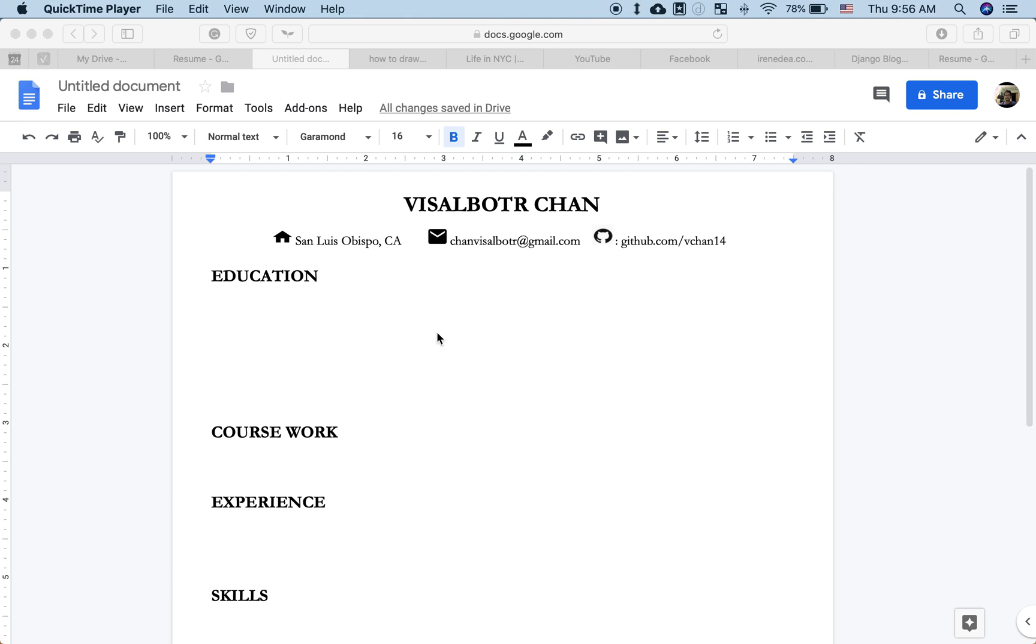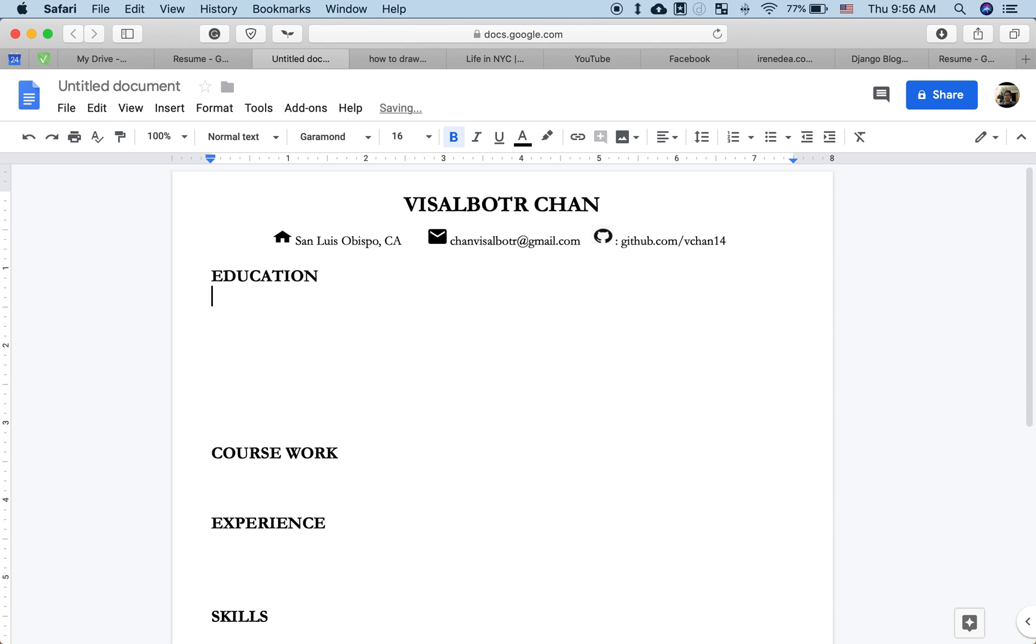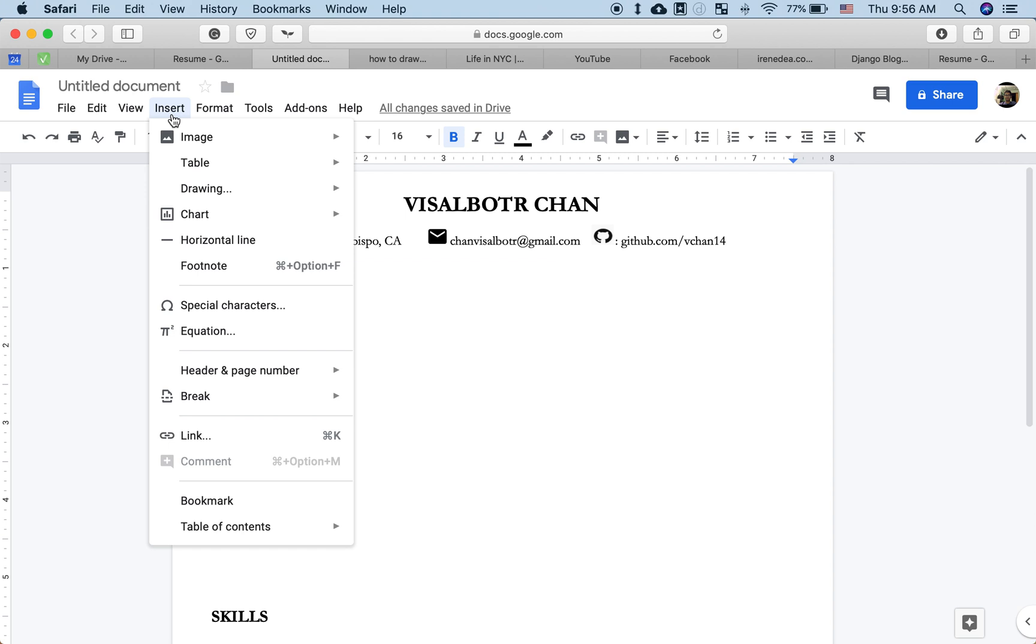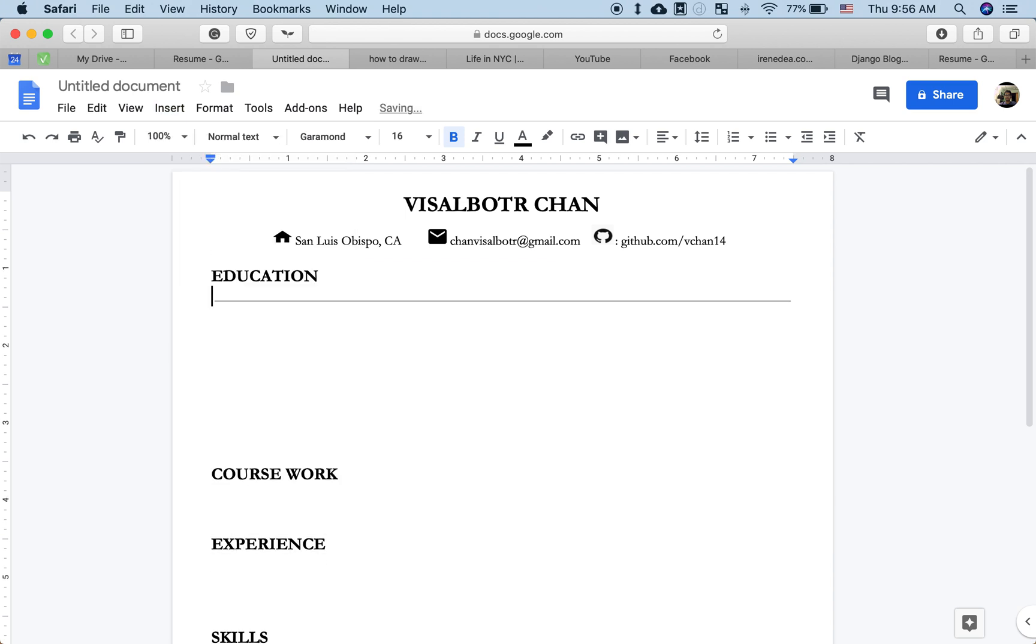Hey what's up guys, so today I'm going to show you a quick way of drawing a line under a title. In Google Docs there's an option to add a horizontal line. As you can see, this horizontal line is really far from the title itself, right here.